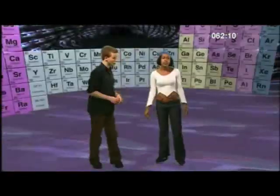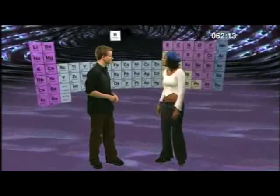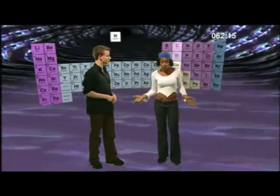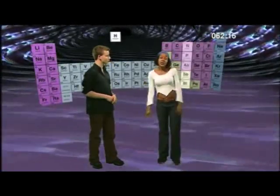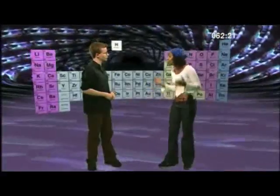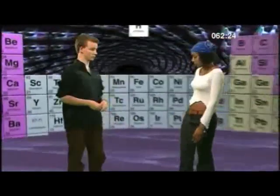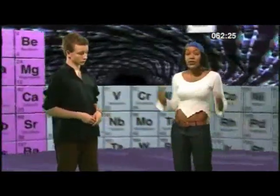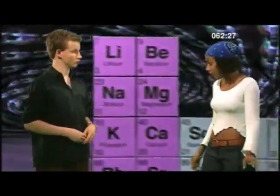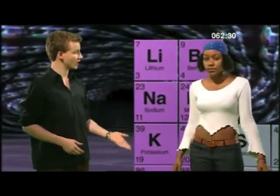What about the vertical columns in the table? What do they represent? The elements are also ordered into groups. Each vertical column is a group of elements. So why are they in groups? Let's look at group one in the table. The first three elements in group one are lithium, sodium, potassium.